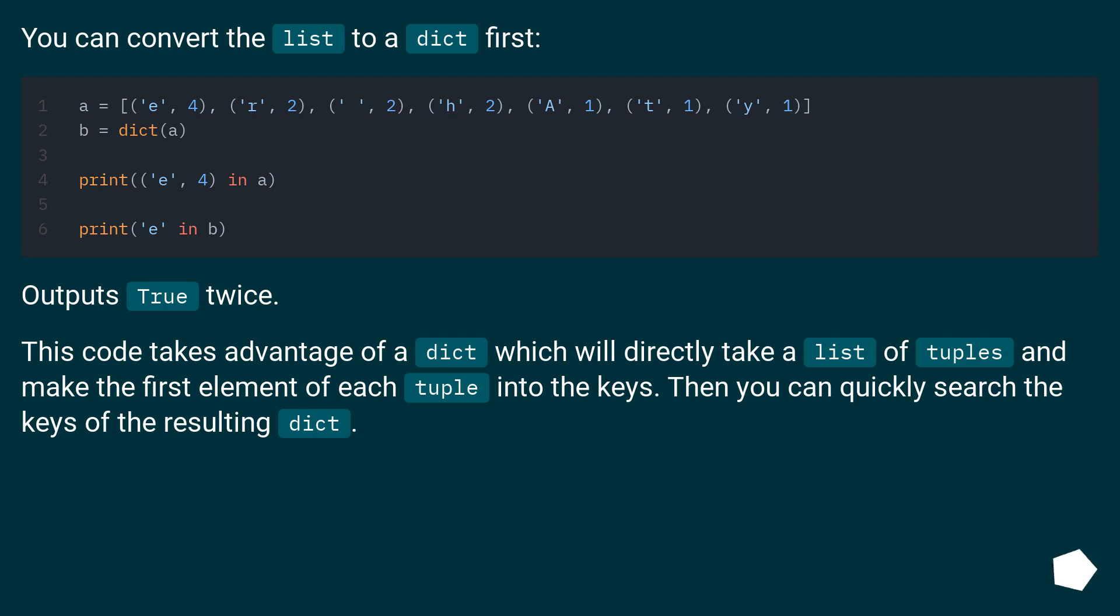You can convert the list to a dict first. Outputs true twice.